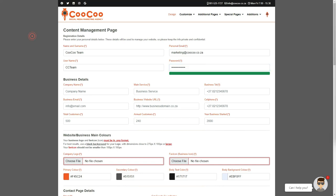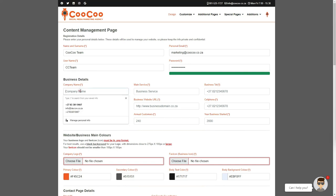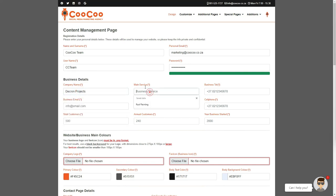On to the next section, which is the business details. To start off we add your company's name in the first block, and when done, click on the main service box, and wait for a second or two.